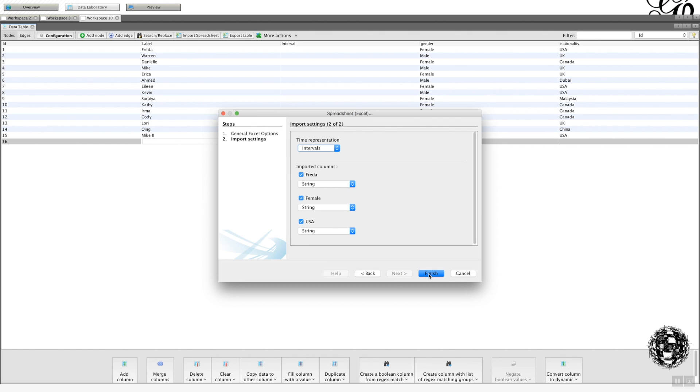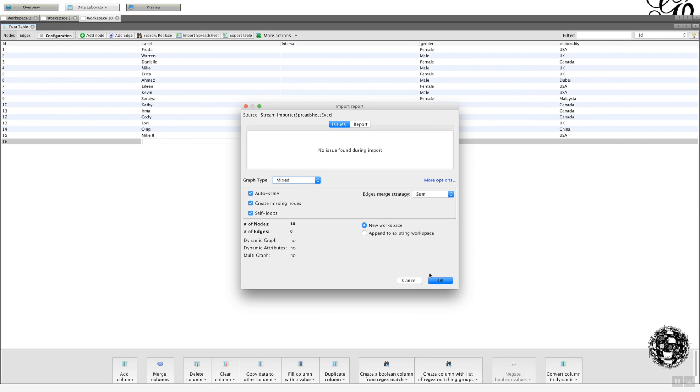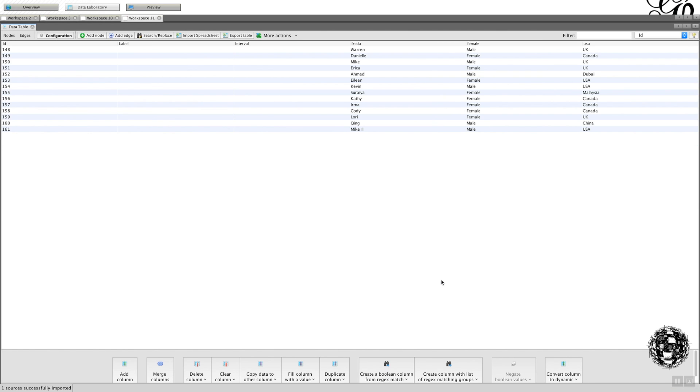And I'm going to open it into a new spreadsheet. Okay. It's taken the first item as a particular label here, which is wrong.